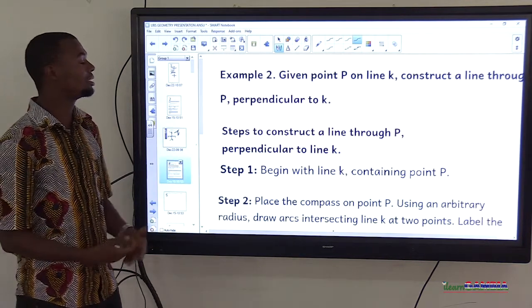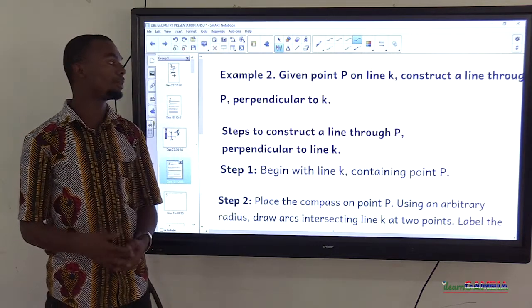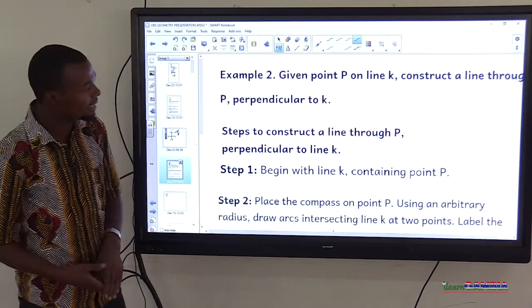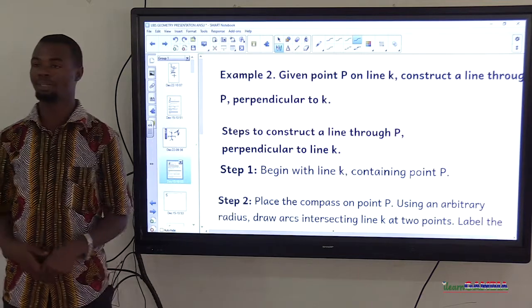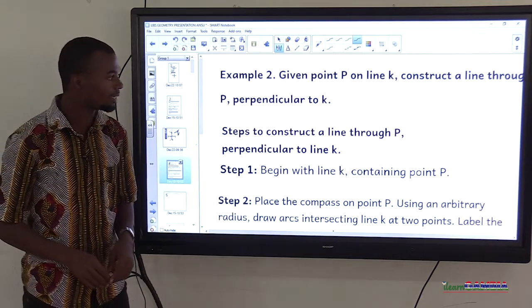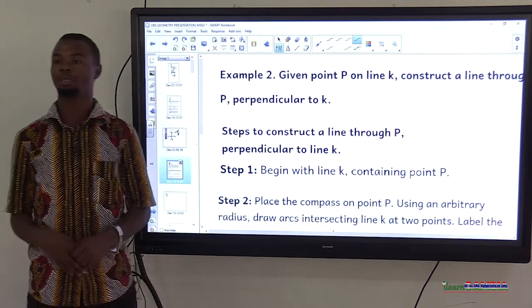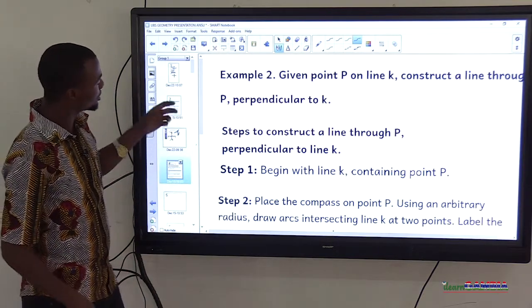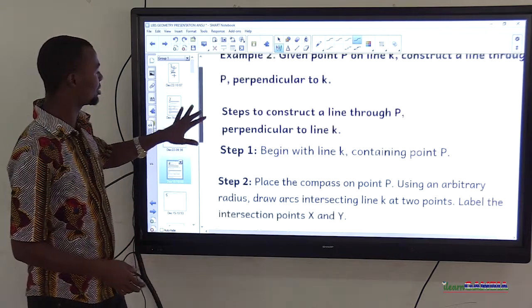Now, how do we construct a perpendicular line at a point? Given point P on line K, we need to construct a line through P perpendicular to K. Let's see the steps involved.